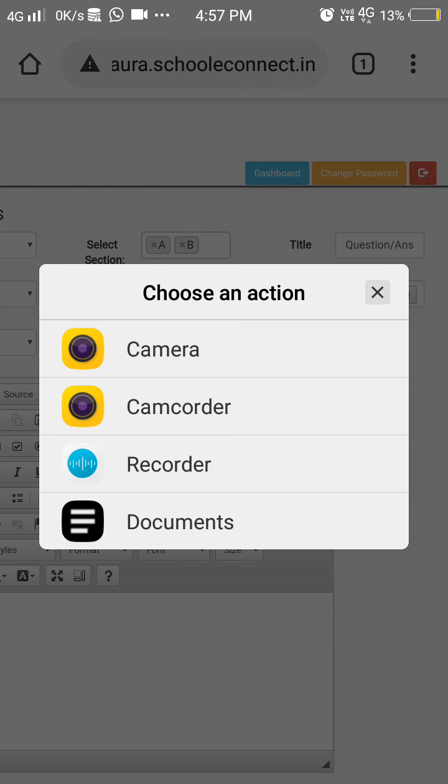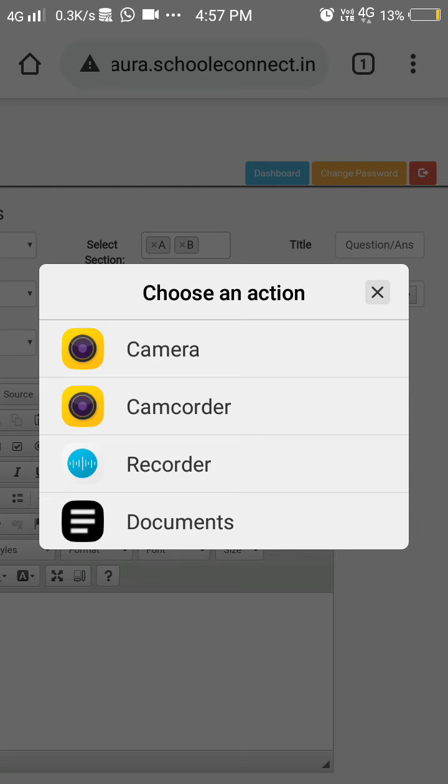Then you can select that document, and it will automatically get attached over here. In File Upload, you will be uploading the PDF. Try to upload only PDF files.